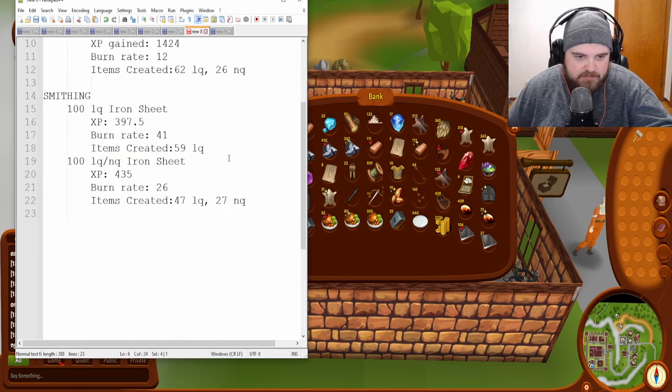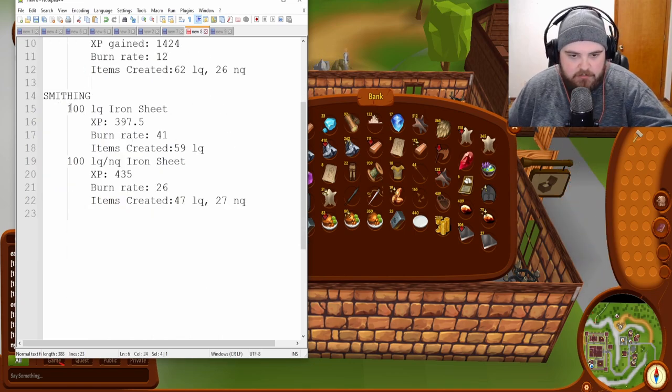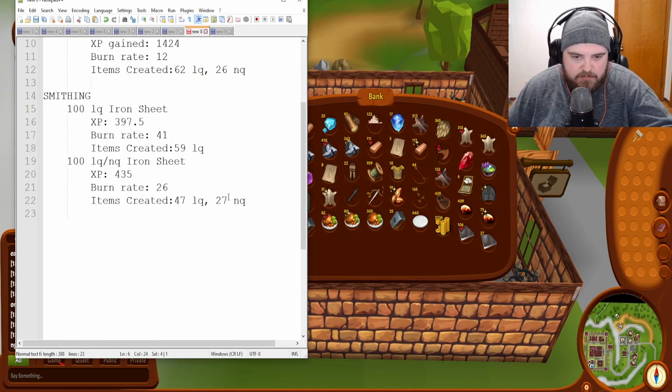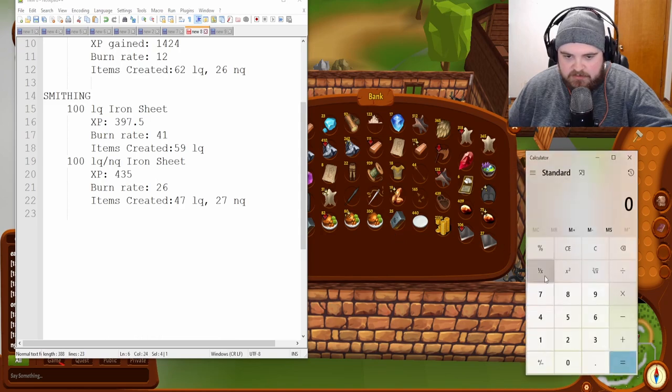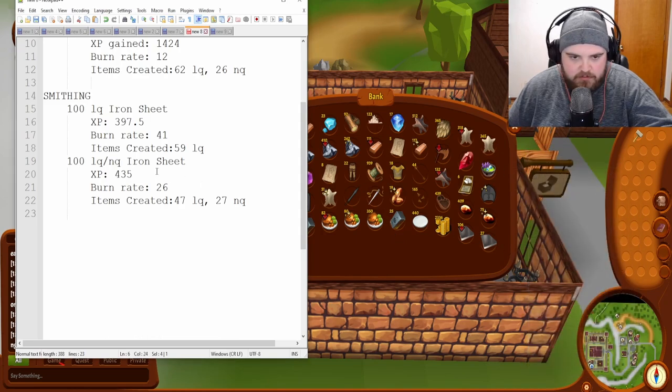And then with smithing, like actually creating the items, we see the same kind of trend here. So, let's see, what's 47? Oh, never mind.